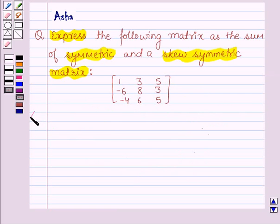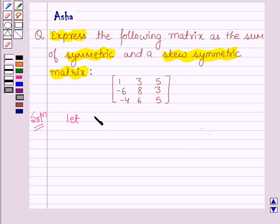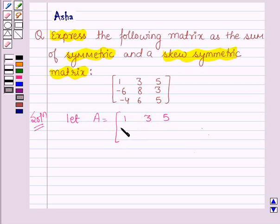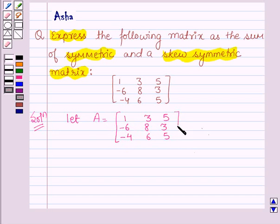Let us start with the solution and denote the given matrix by A. So A is equal to the matrix: 1, 3, 5 in the first row; minus 6, 8, 3 in the second row; minus 4, 6, 5 in the third row.